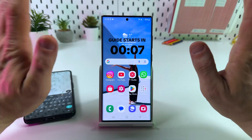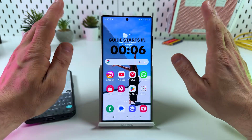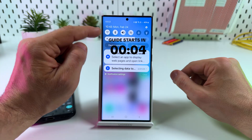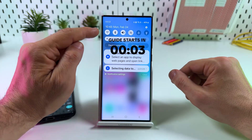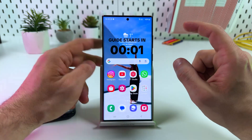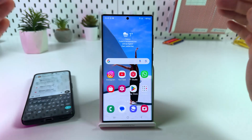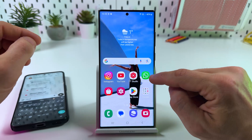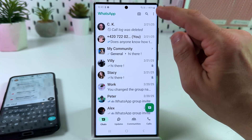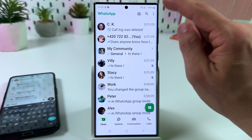Hey guys, just don't tell this to your spouse. I know how to turn off WhatsApp without disconnecting from Wi-Fi or mobile data. Let me show you. Open the application and tap the three dots at the top right.